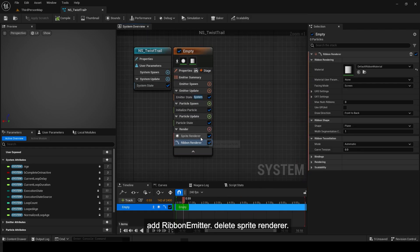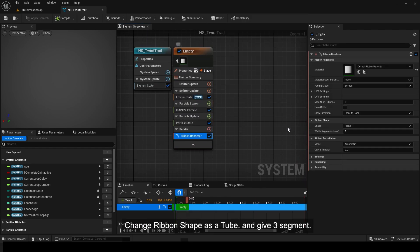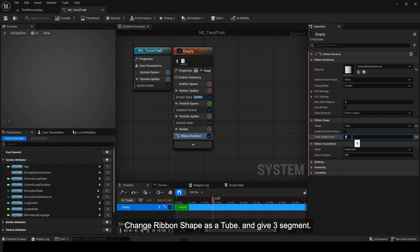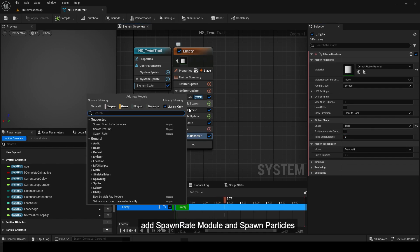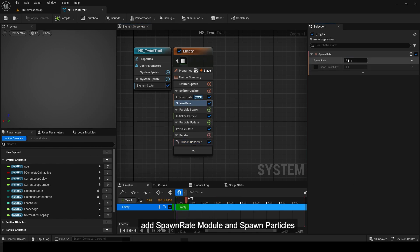Delete Sprite Renderer. Change Ribbon Shape as a Tube and give 3 Segments. Add Spawn Rate Module and Spawn Particles.